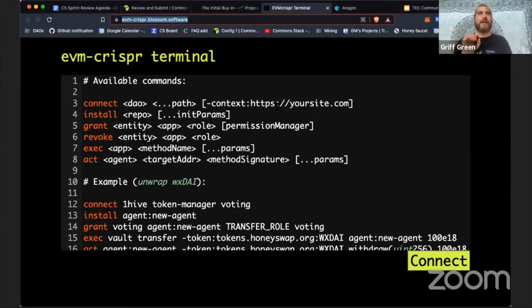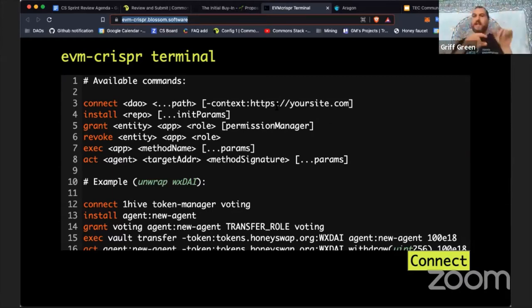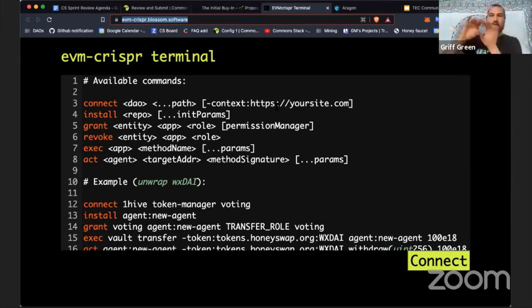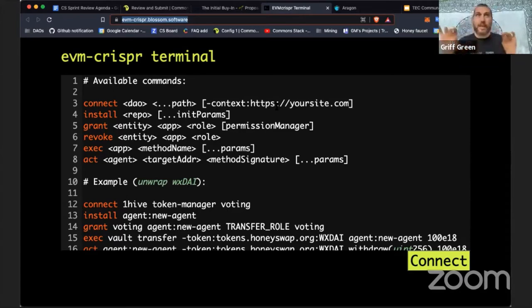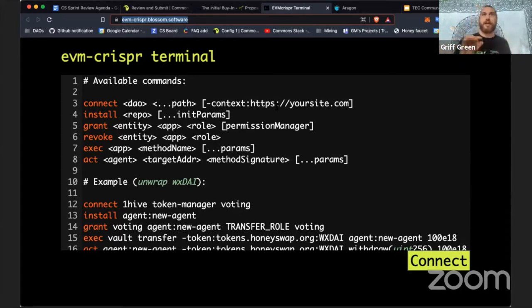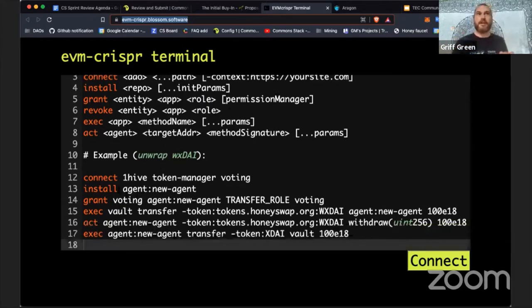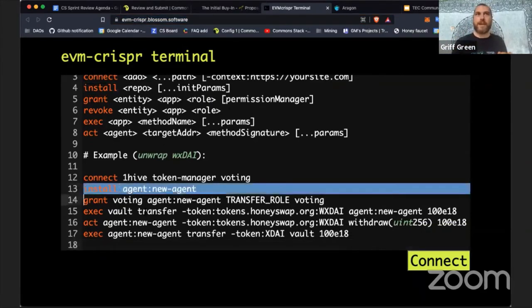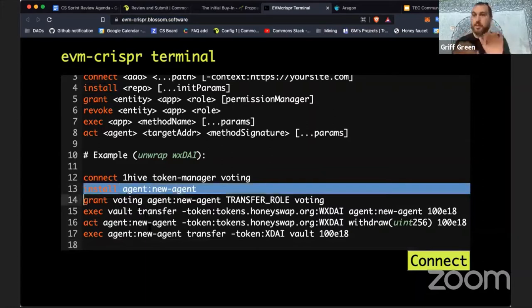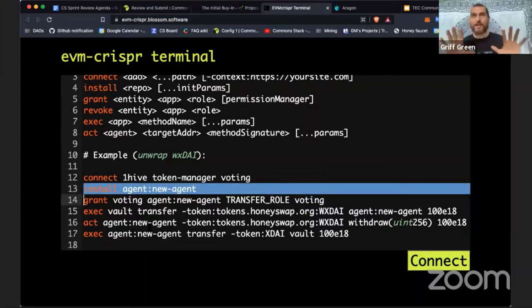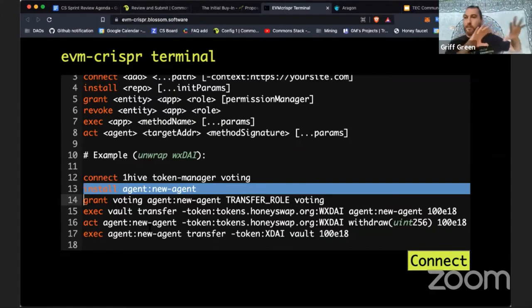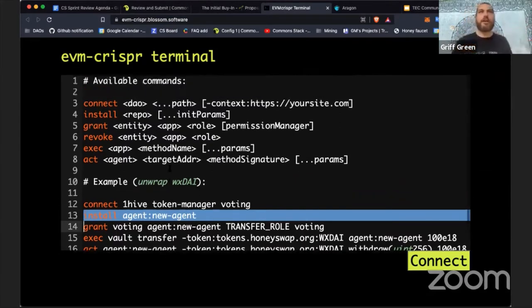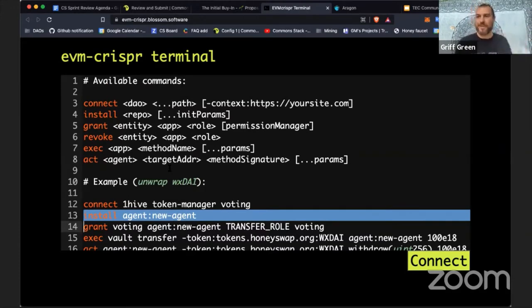So this tool, EVM Crisper, actually makes it - you can't be afraid of code but if you are code curious you could make a complex vote in a DAO yourself. And it's as simple as saying connect to this DAO, in this case it would be like the TE Commons DAO. And then you can install applications, you can grant privileges and permissions, you can transfer tokens, you can install applications. And just with one line of code. It's still a work in progress.